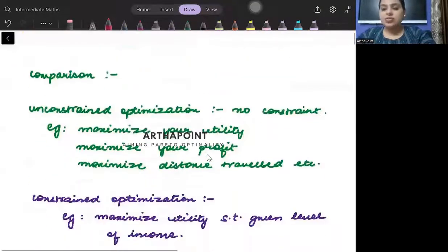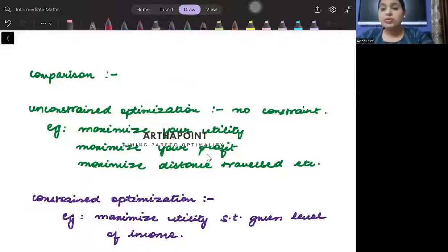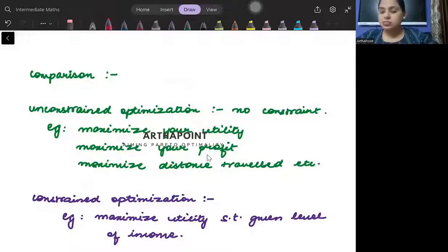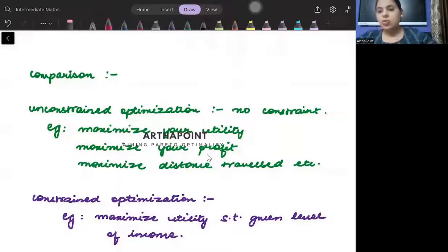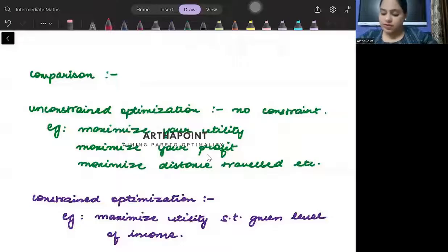Unconstrained optimization is the one that we were studying till 11th or 12th — like maximize the area, maximize your utility, maximize the revenue, maximize the profit, minimize the distance traveled. So all these optimization problems that you were studying till now were unconstrained optimization.